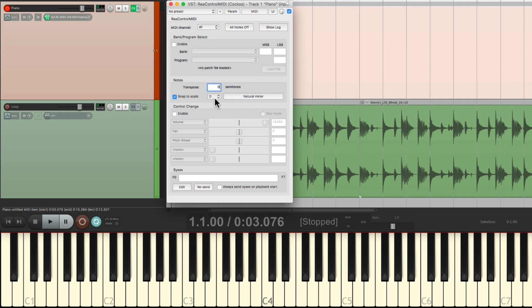But if we want to keep it simple, just leave this off and transpose it right here. Maybe we want to play the song in A major. Just bring it down three steps. And we can record it, and it'll come out as A major.